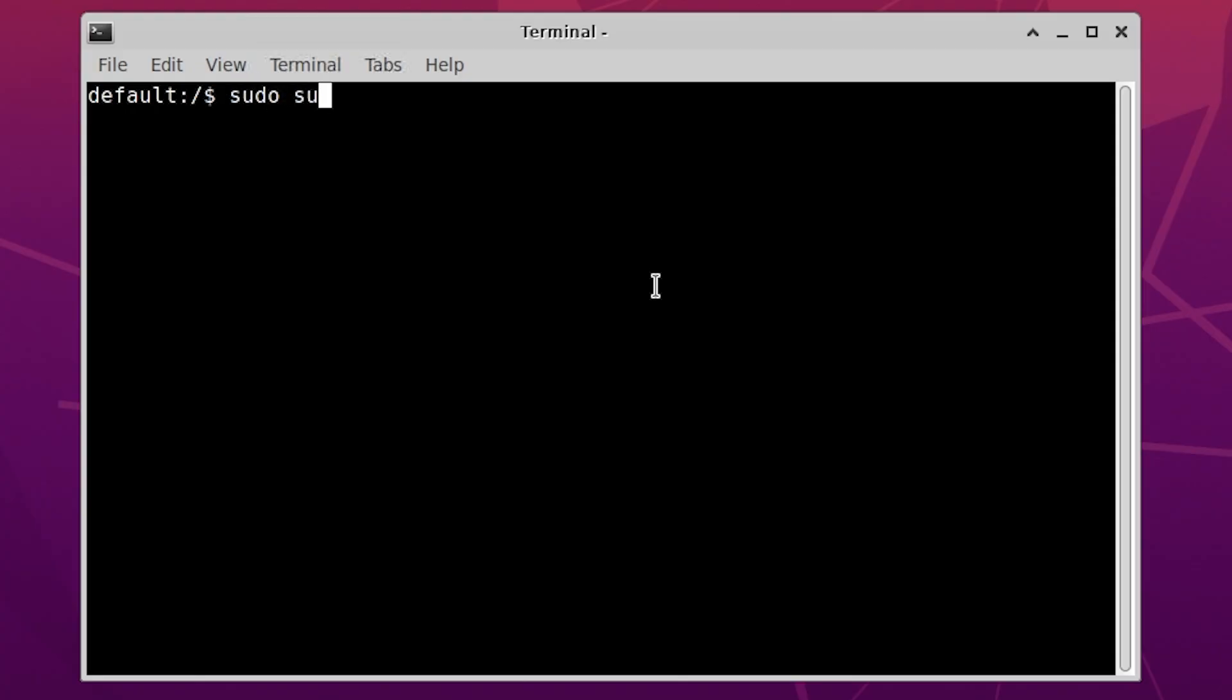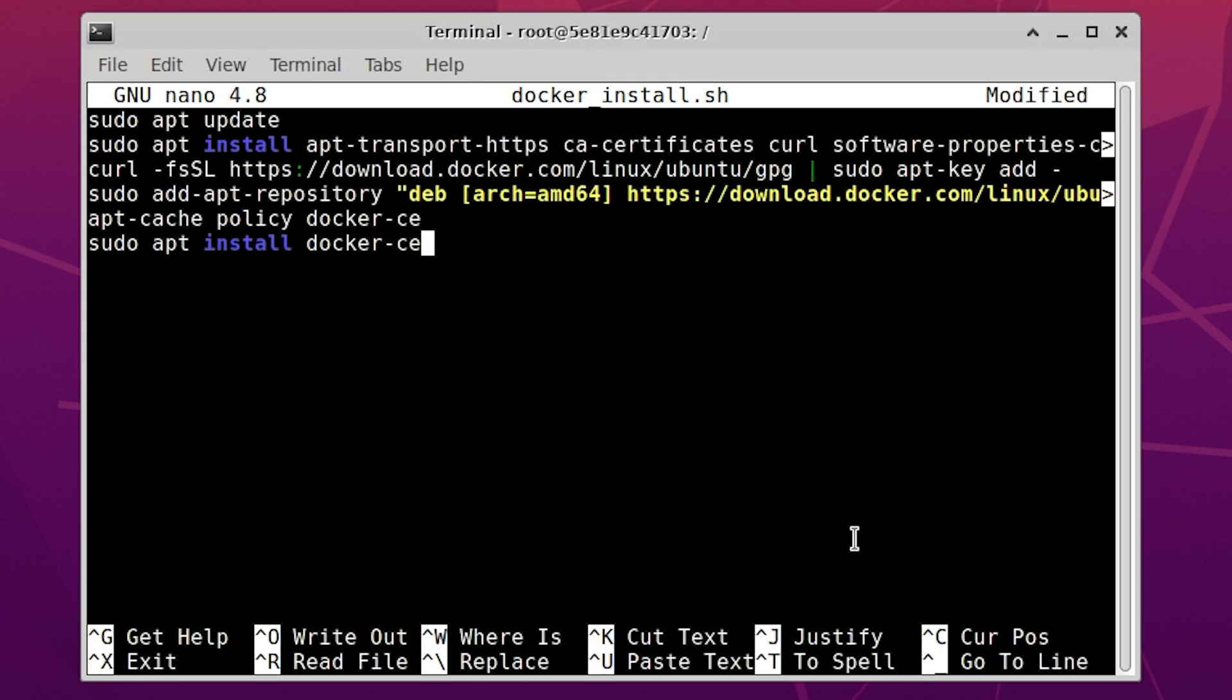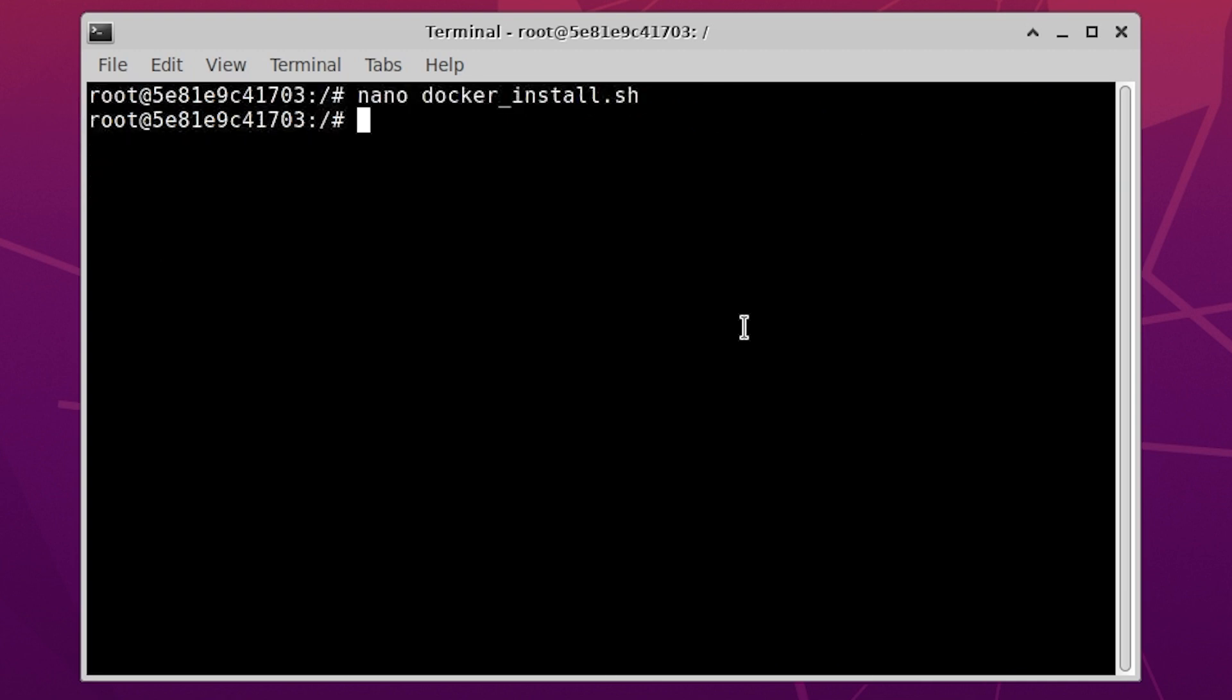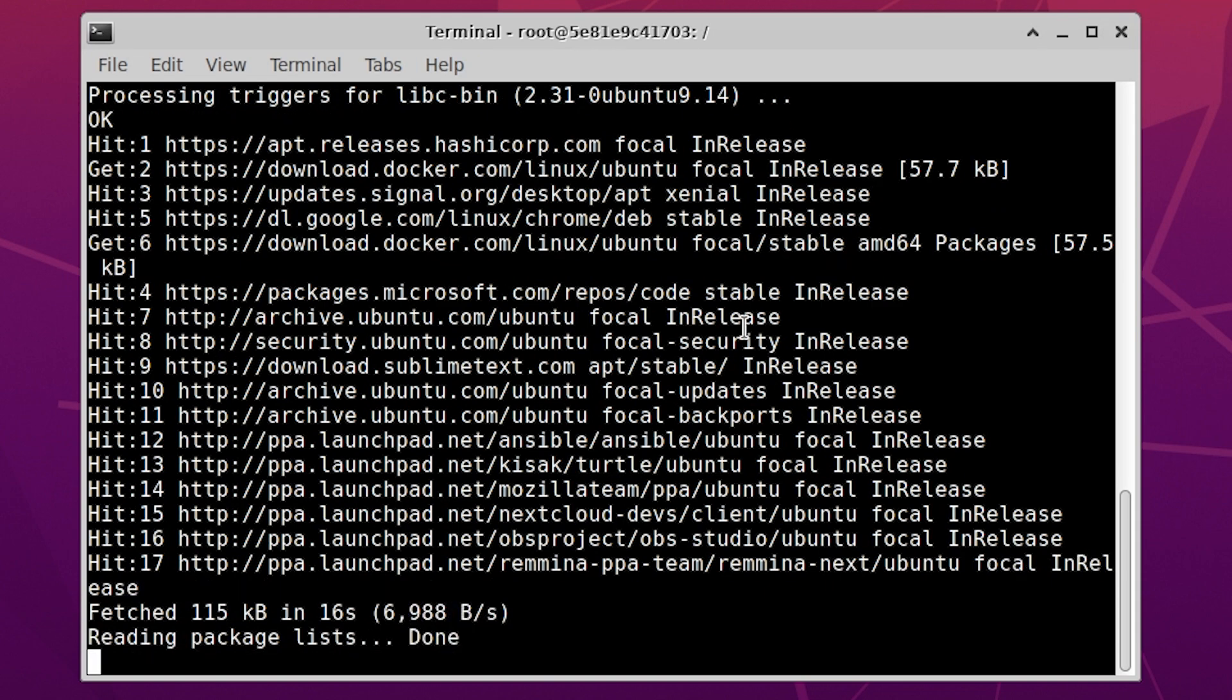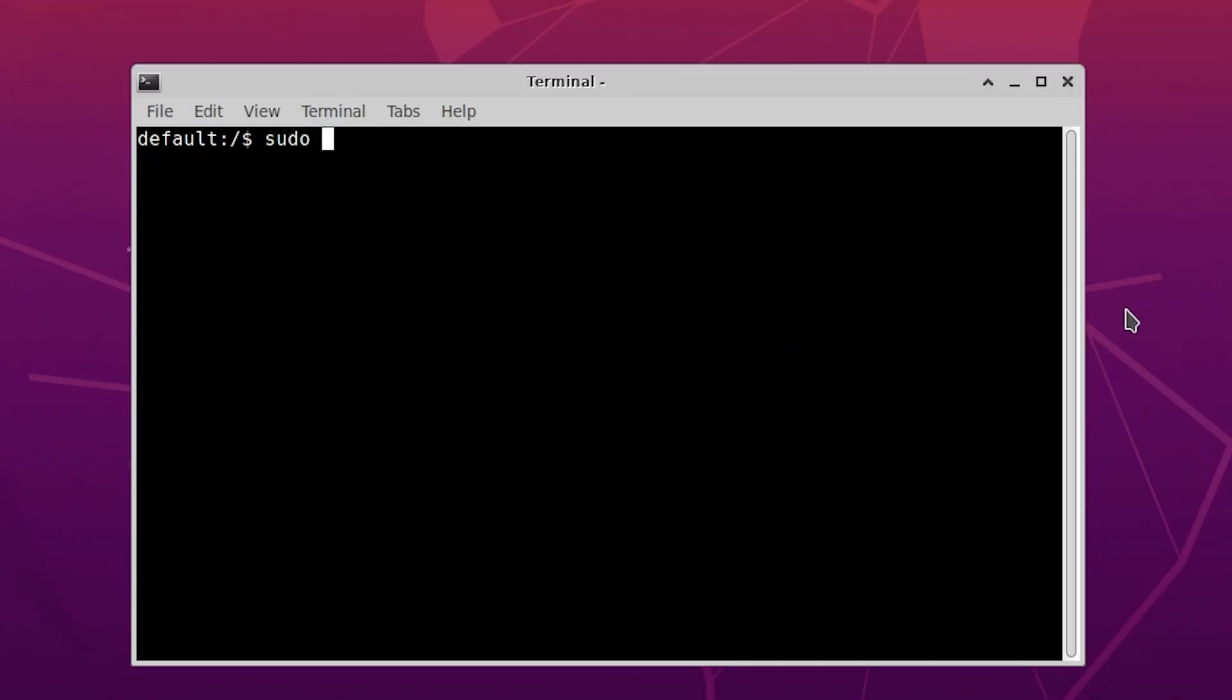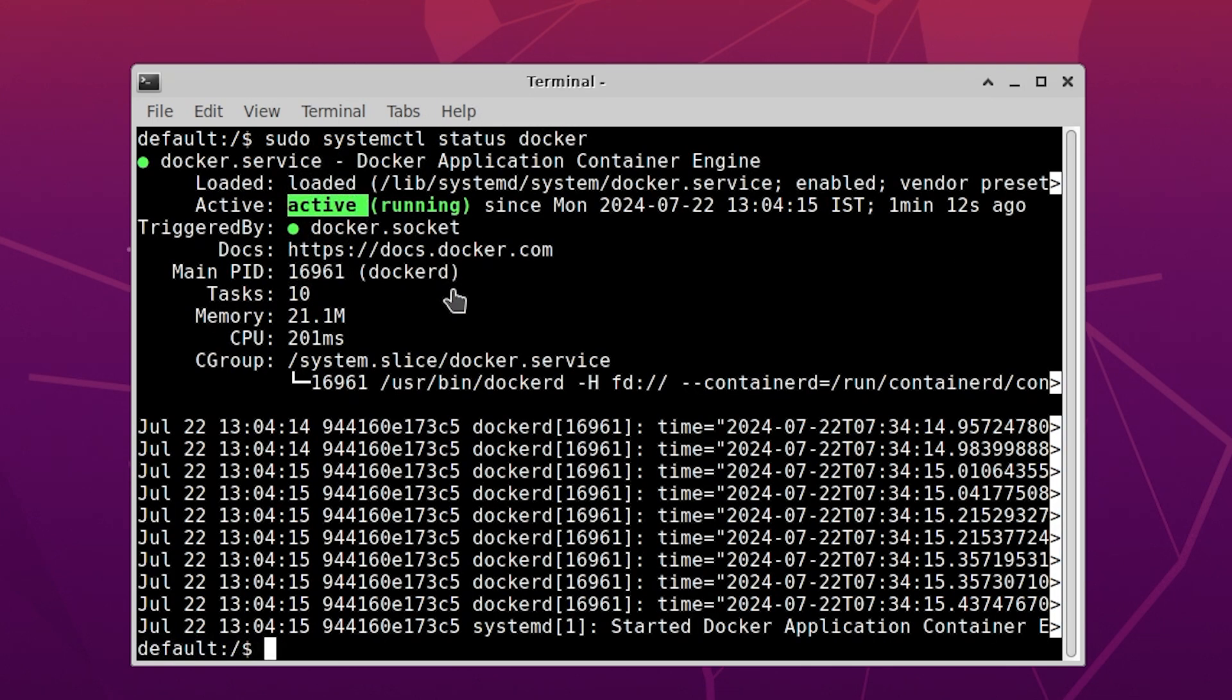I will first switch to root user with sudo. Now I will run these commands as root to install docker on my Ubuntu workspace. As you can see, I have docker installed in my workspace and it is running.